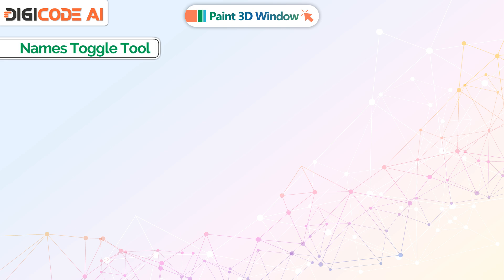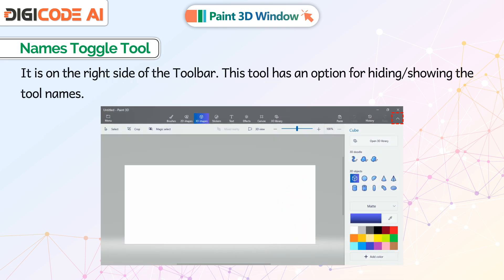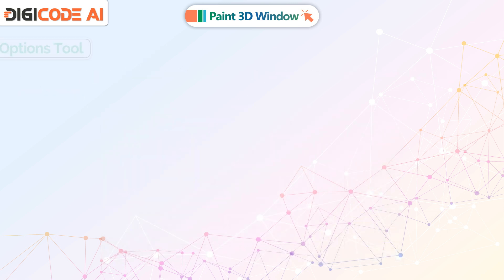Names Toggle Tool: It is on the right side of the toolbar. This tool has an option for hiding or showing the tool names.